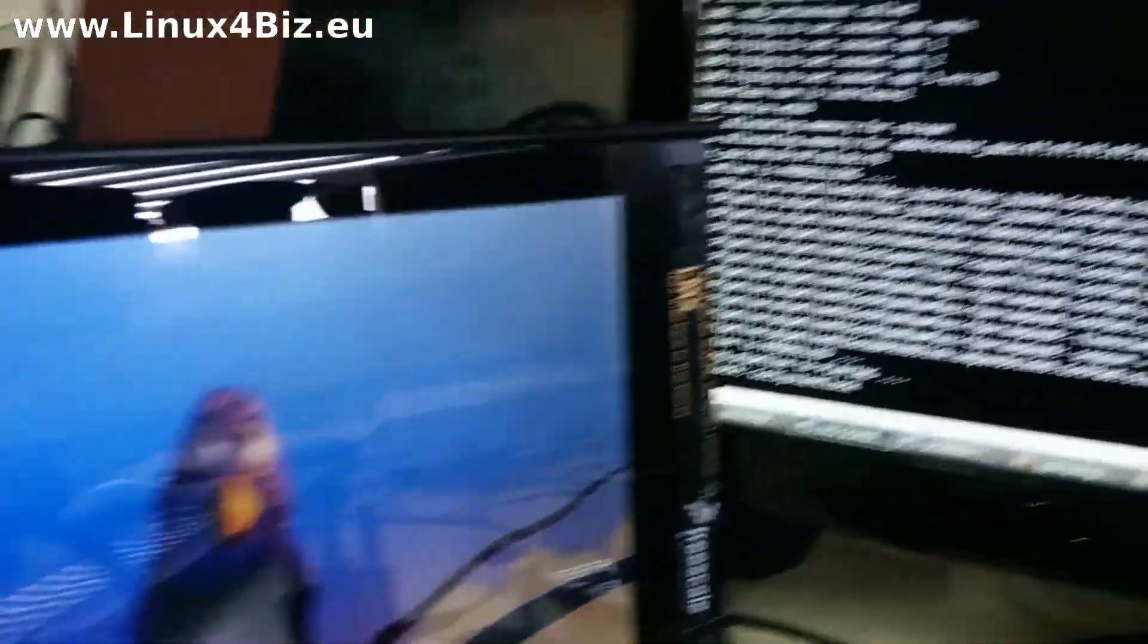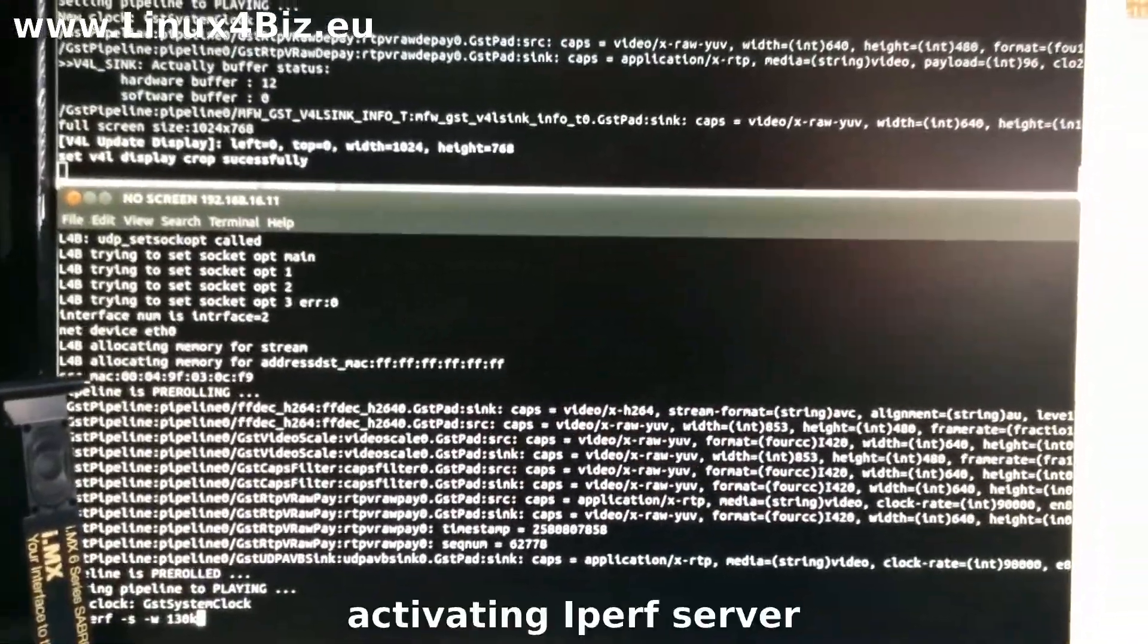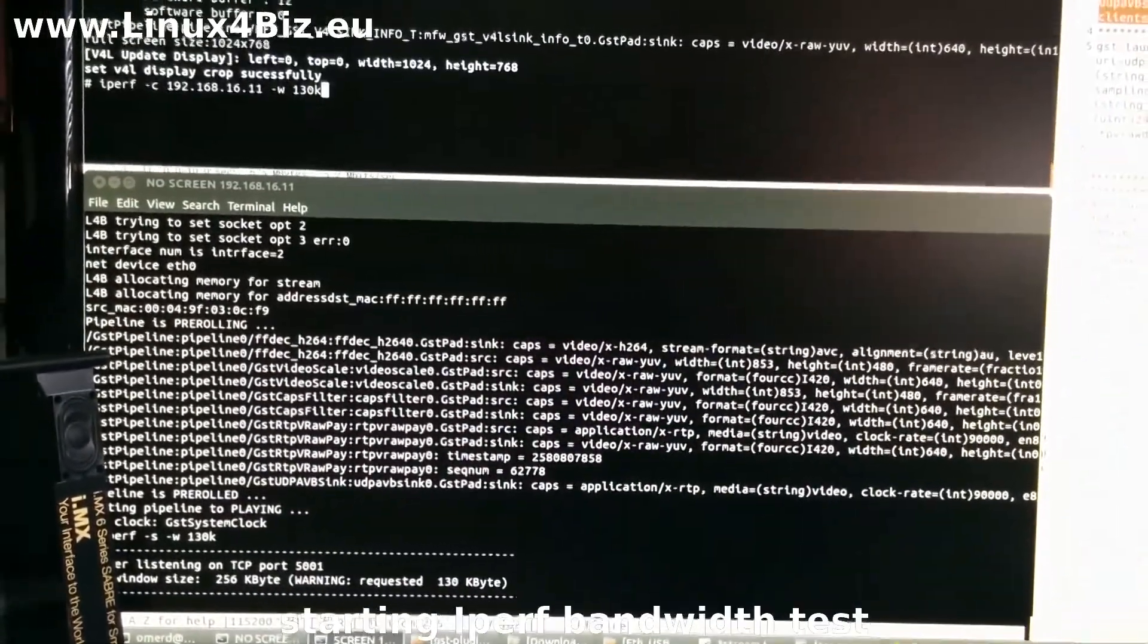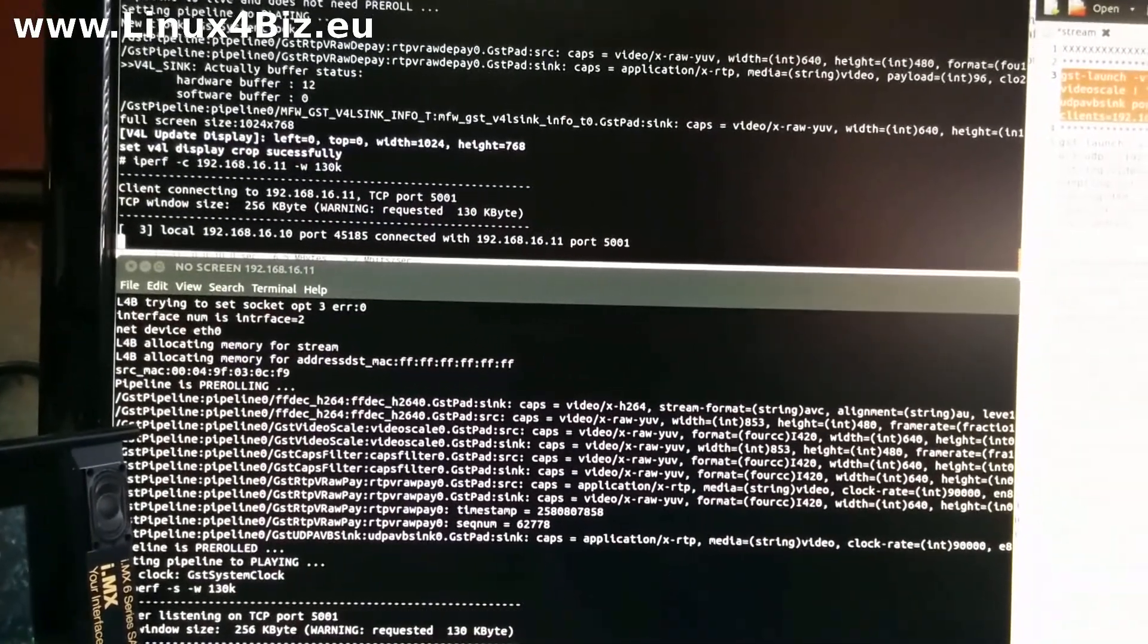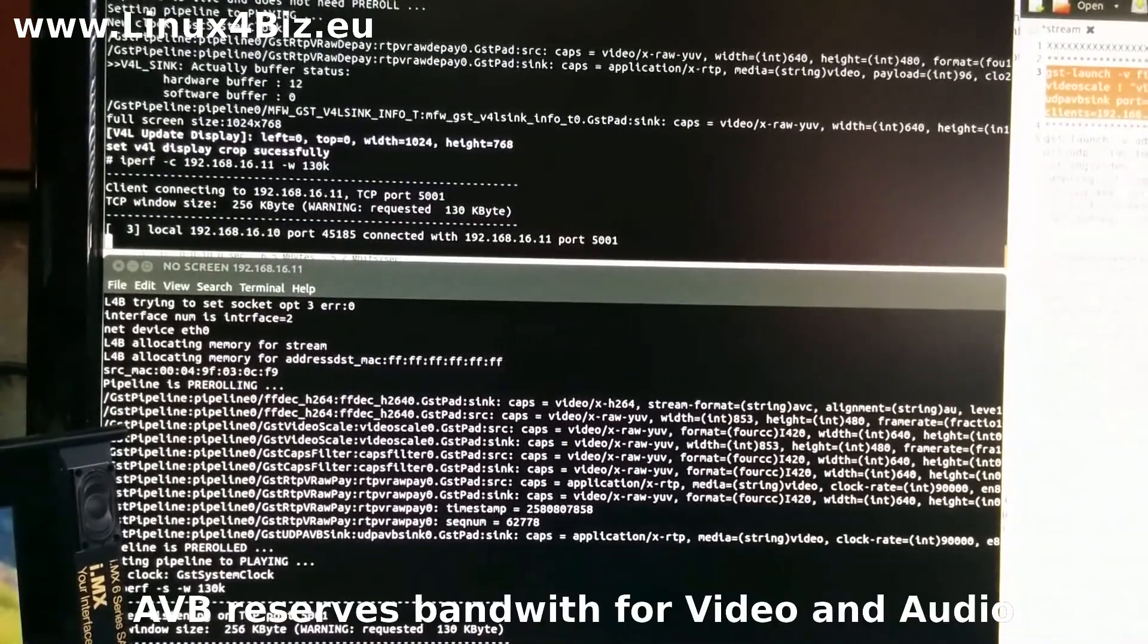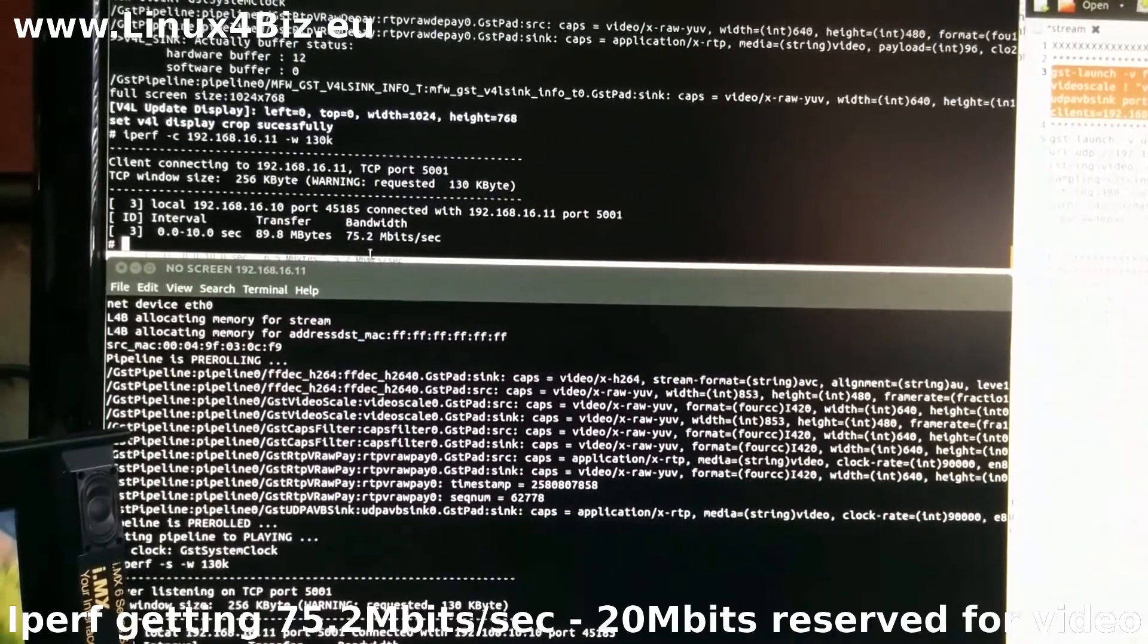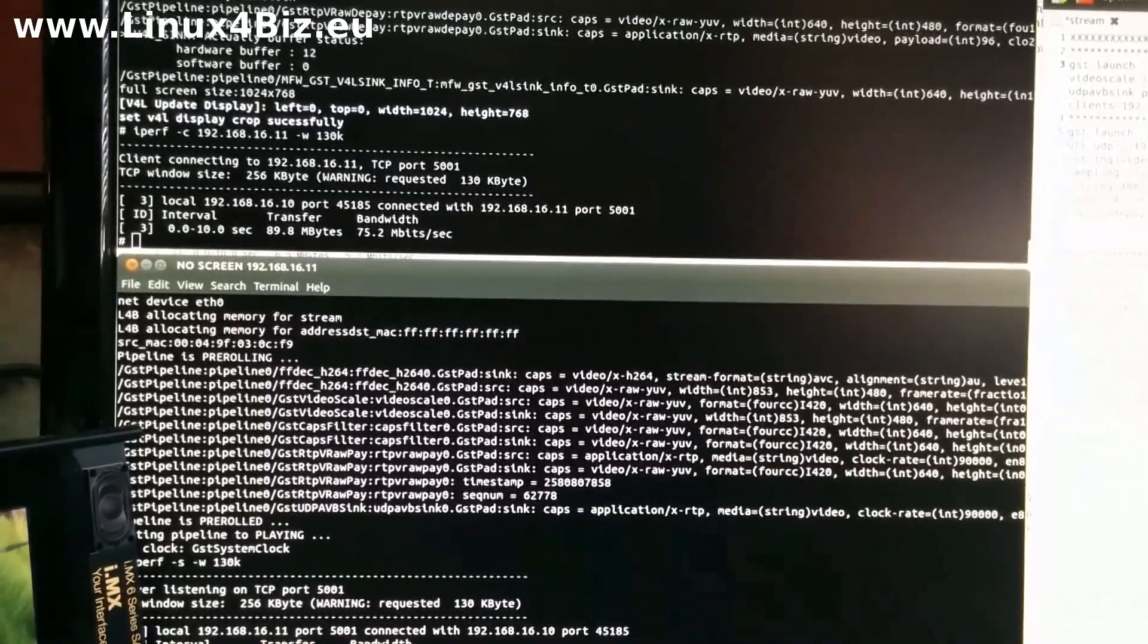Now what we want to do is reanalyze the bandwidth and see that the system reserves some bandwidth for the video stream. So the iperf network analyzer does not get the same bandwidth as we saw before. Here we see going down to 75.2, which means about 20 MB per second are reserved specifically for the video. And the iperf cannot utilize this bandwidth.